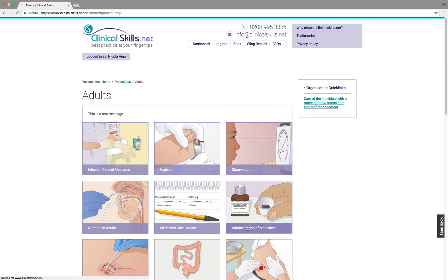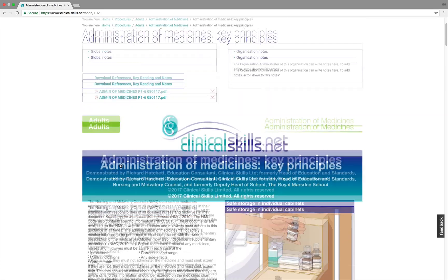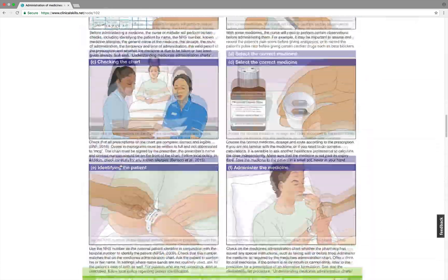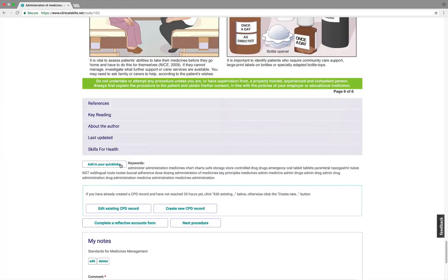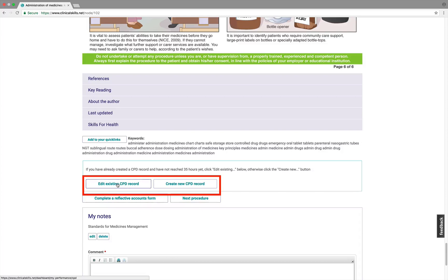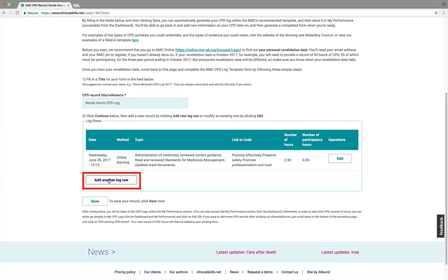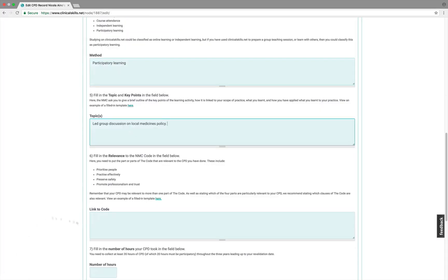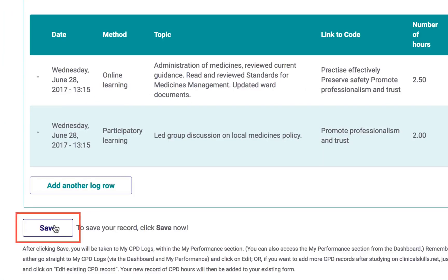Let's go back to the administration of medicines procedures. When you get to the end of the procedure, you have the option to edit an existing CPD record or create a new one. We'll edit the one we've just created and add another log to it. As before, you fill in the relevant sections, and when you're done, click continue. You'll see the summary, then save.